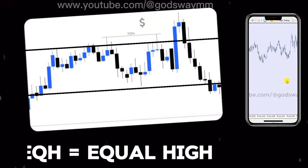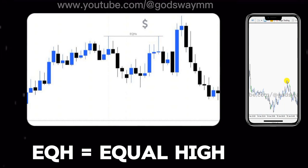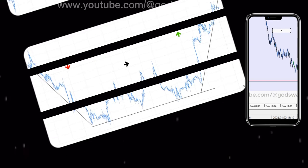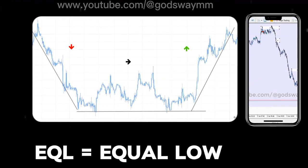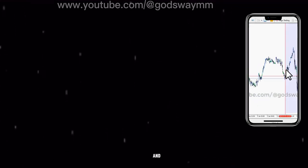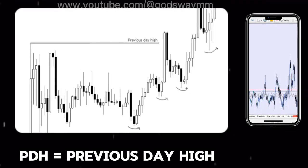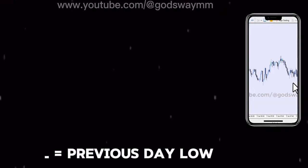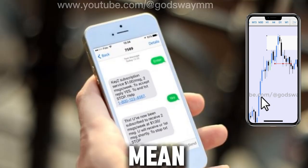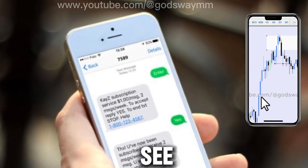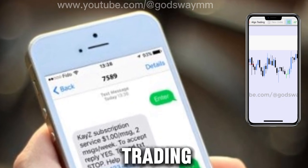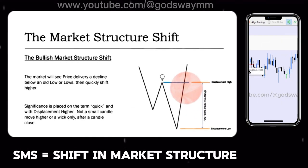'EQH' stands for equal high — a level that is almost the same above the current price. 'EQL' stands for equal low — a level that is almost the same below the current price level. 'PDH' stands for previous day high, and 'PDL' stands for previous day low — pretty self-explanatory. Then we have 'SMS,' which in forex trading means shift in market structure — not short message service.